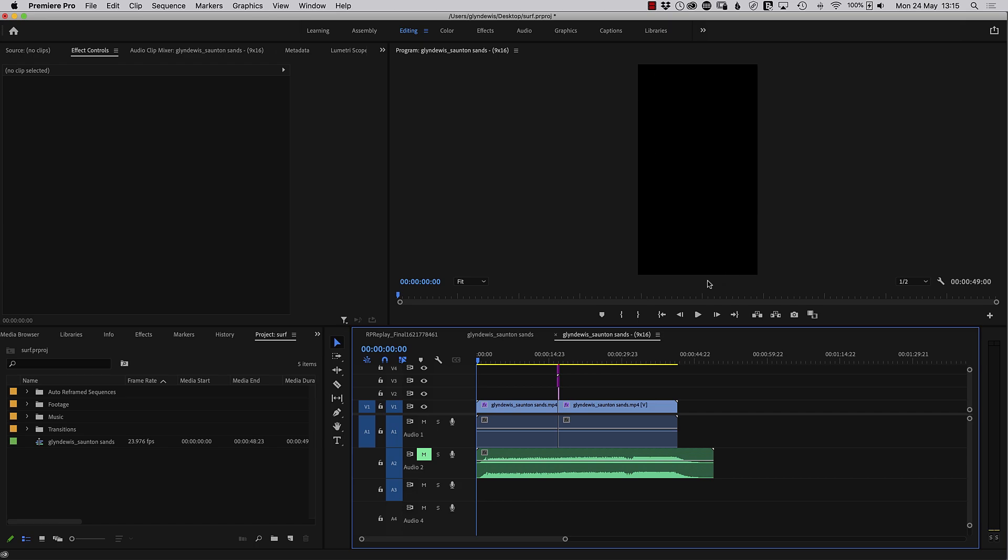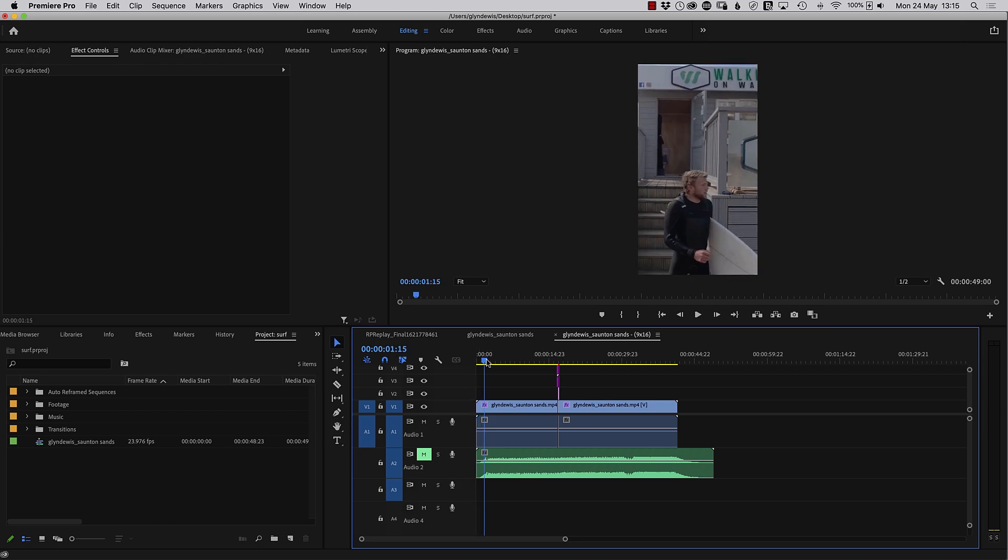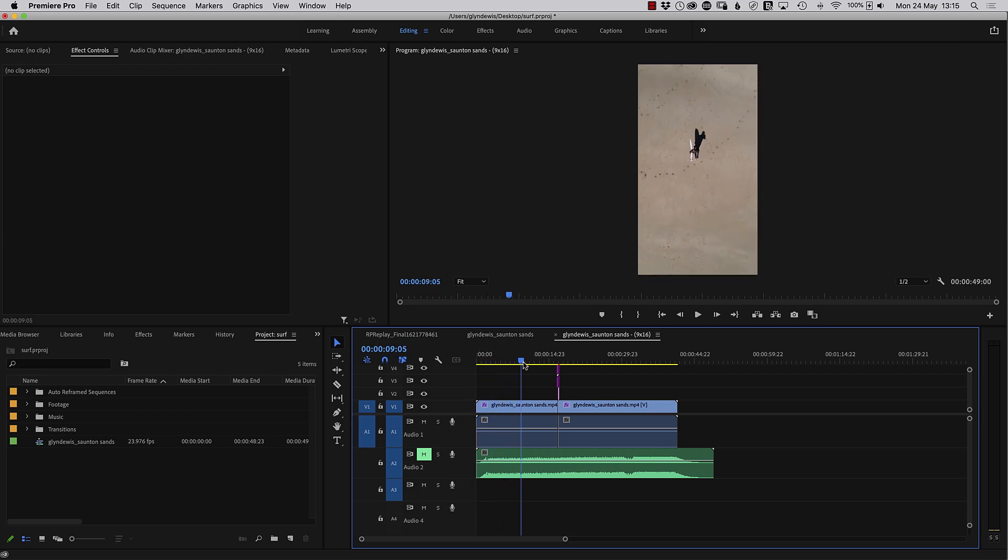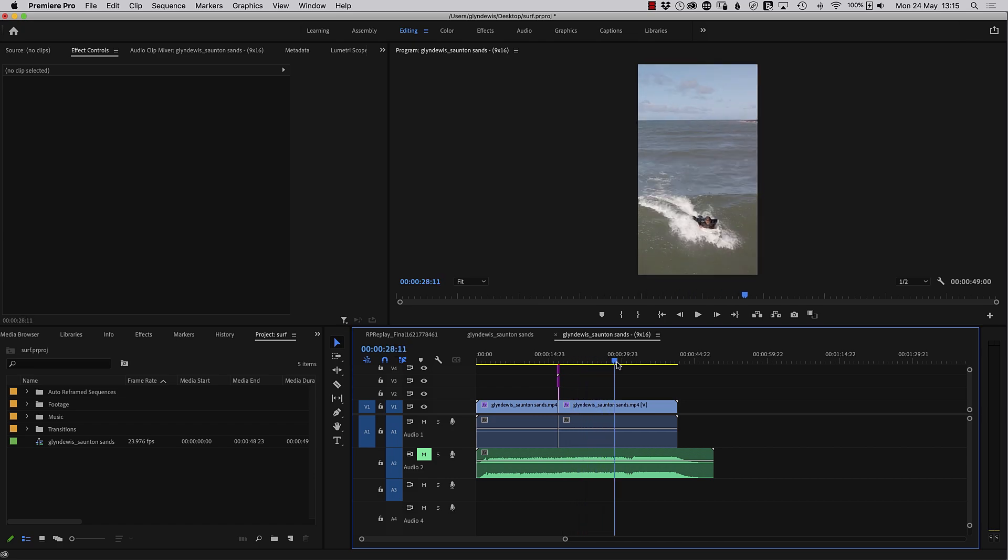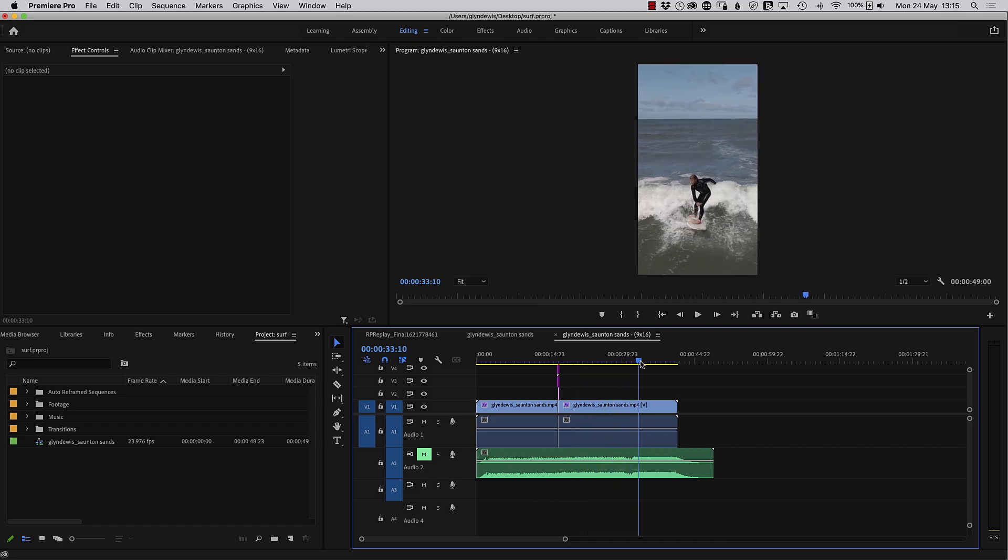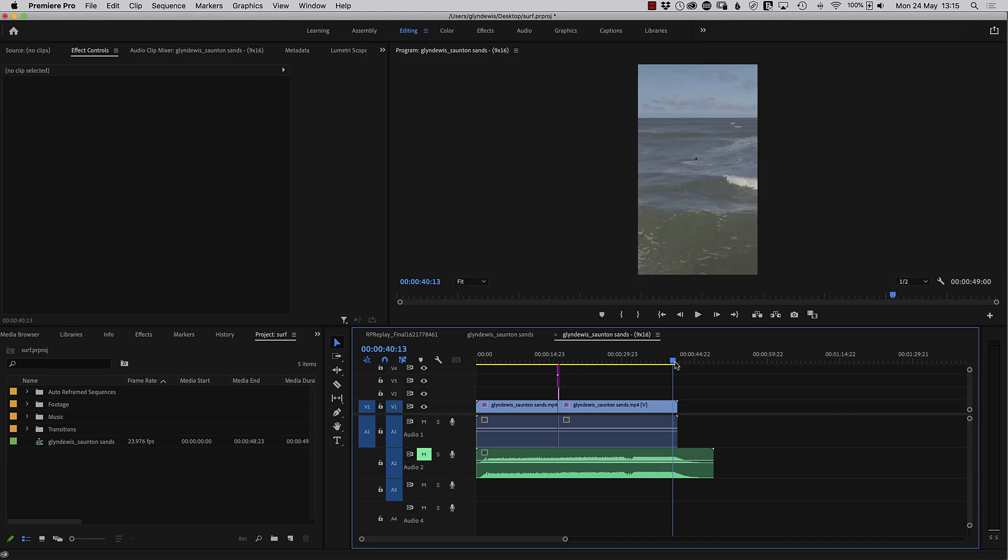And we can see now we've got this vertical kind of phone orientation of the video. And if I drag the video on the timeline, again, Jack stays in the middle. When it gets to the surfing, even though it's a narrower frame, he still remains in the center.